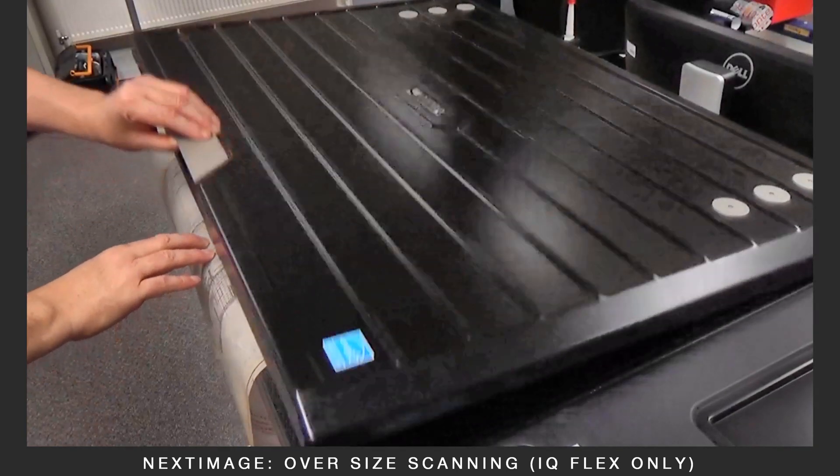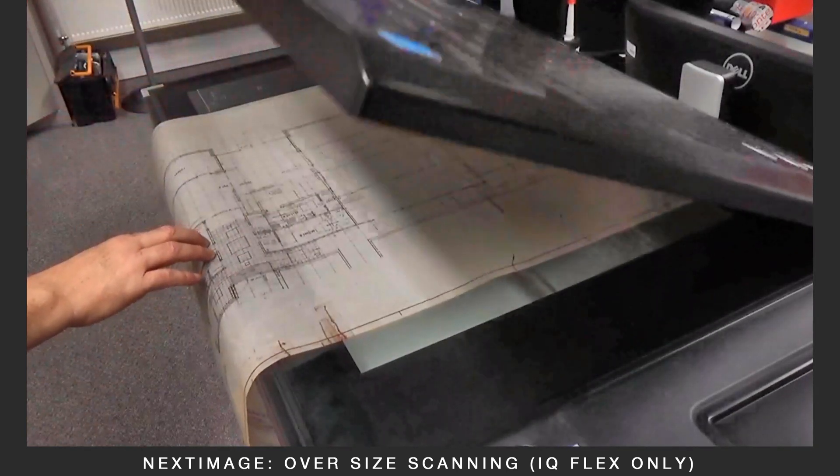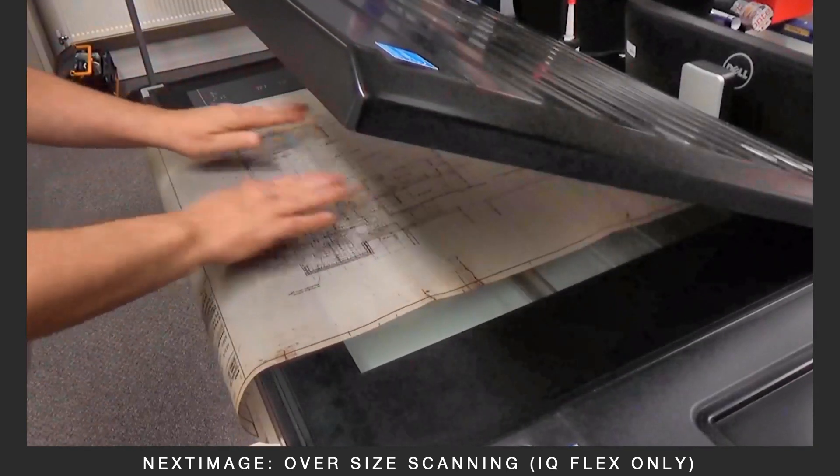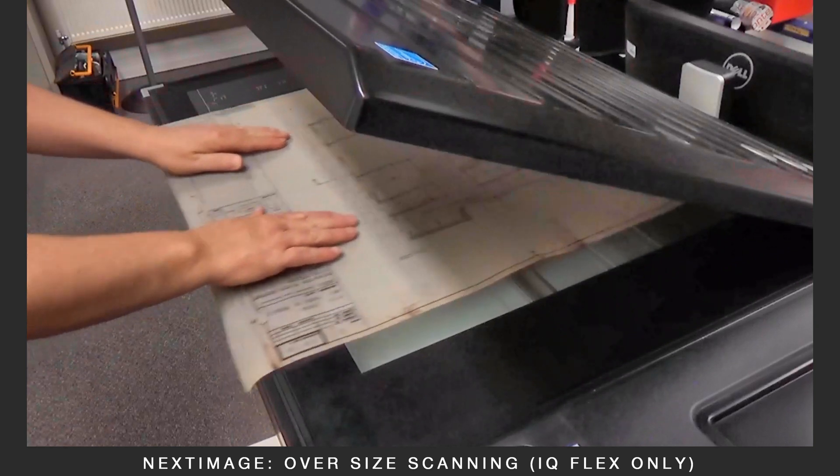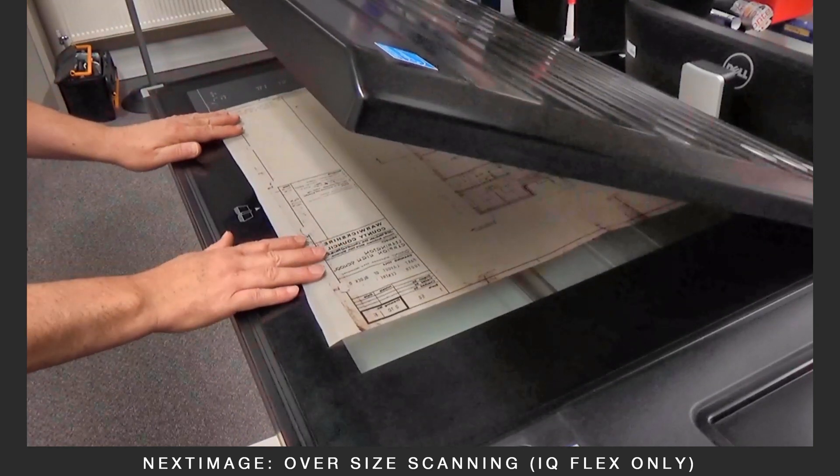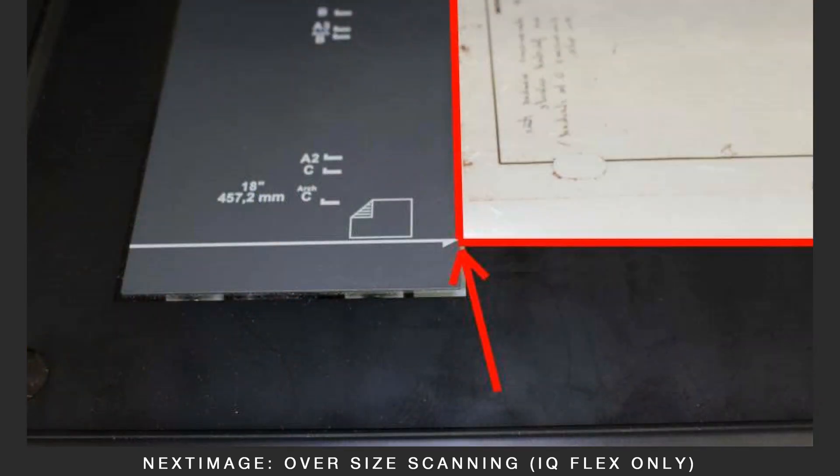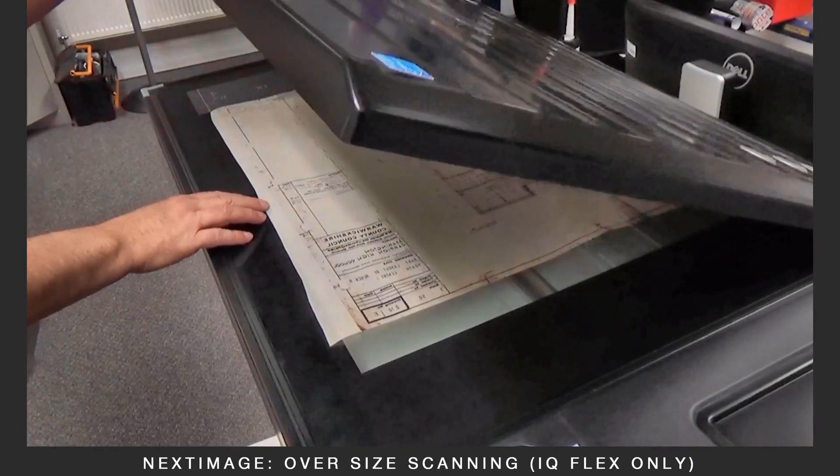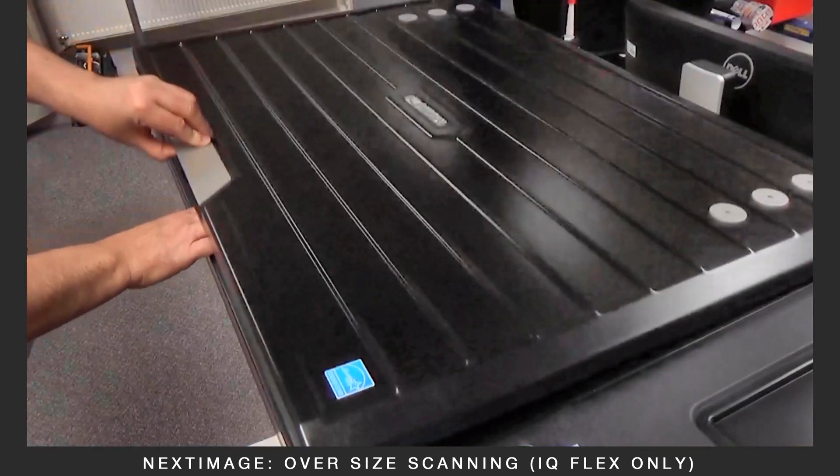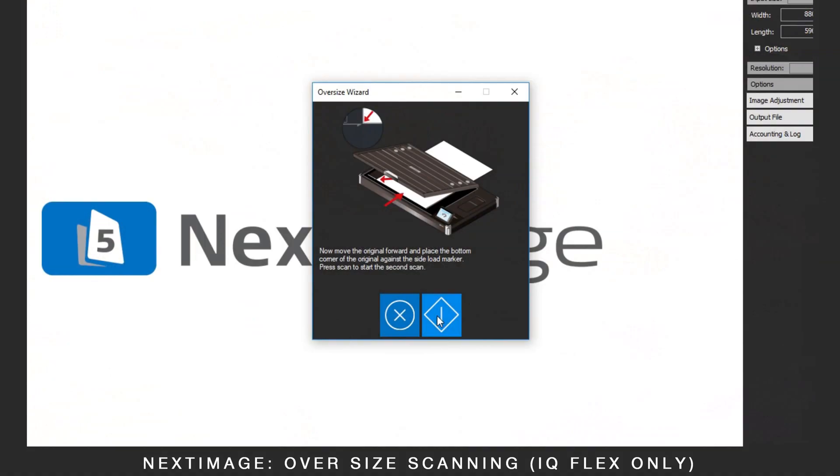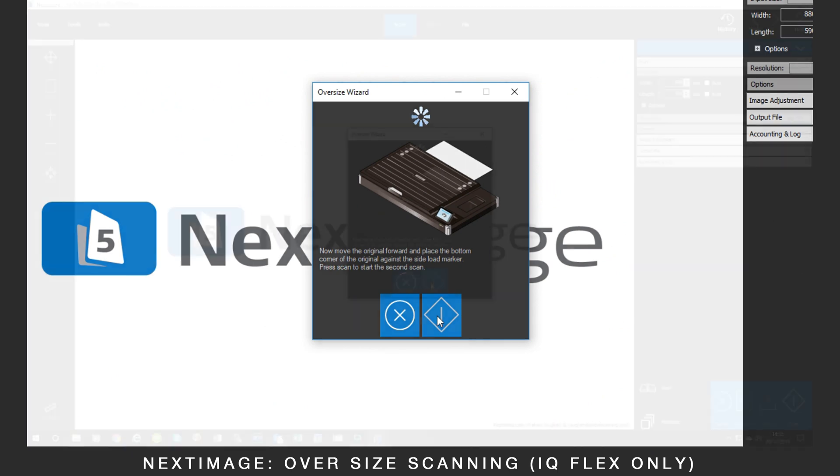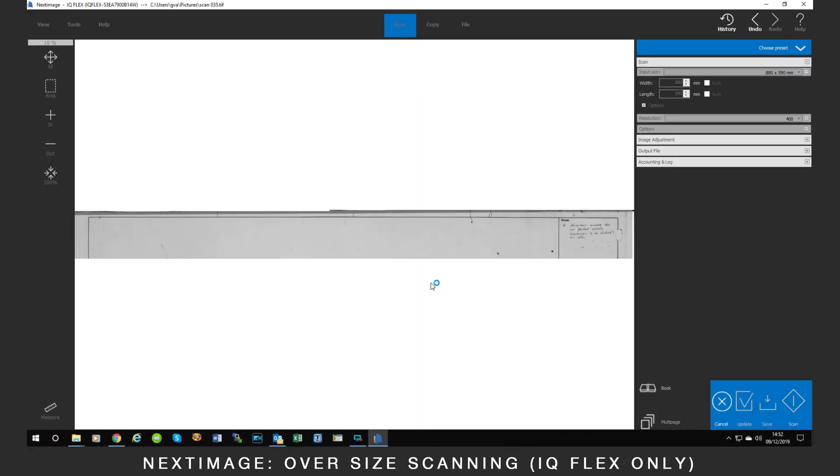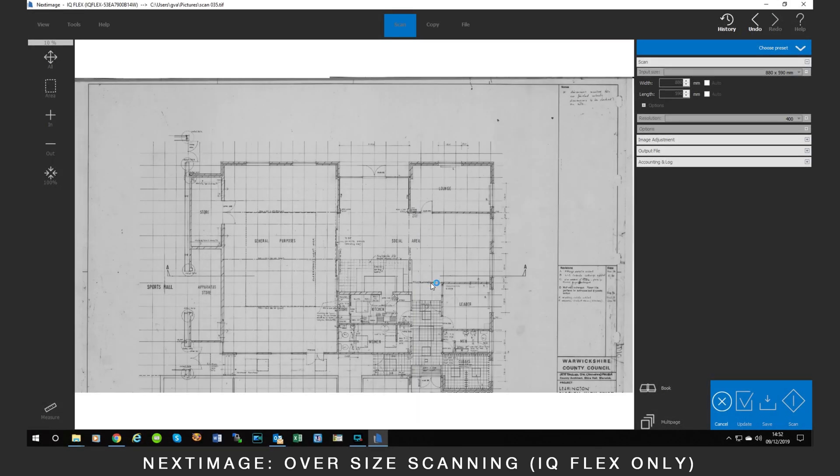When indicated, open the lid to 30 degrees and slide the media into the second position. Close the lid. Click Start Scan again and it will scan the second half.